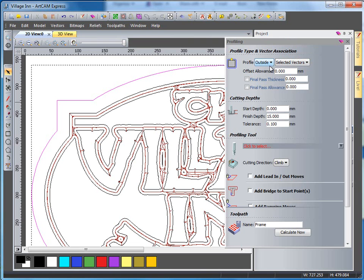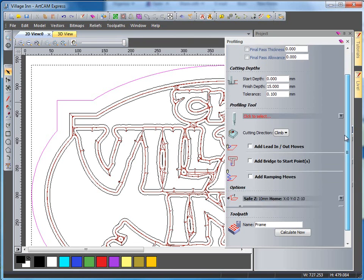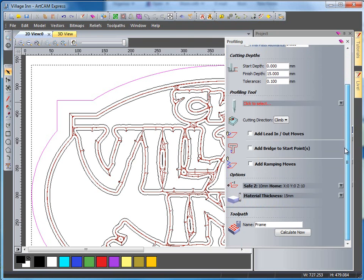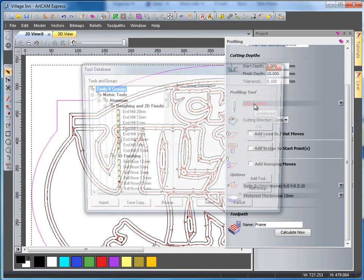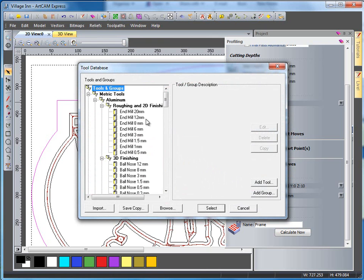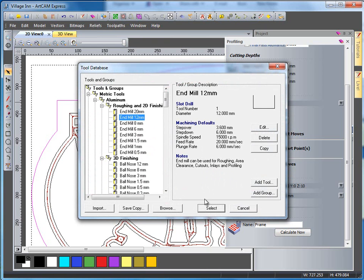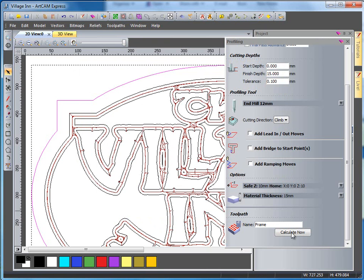Finish depth is going to be 15mm, which is the full depth of my material. I'm going to select end mill, a 12mm end mill tool, followed by calculate now.